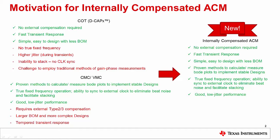Current Mode Control or Voltage Mode Control do offer proven methods to calculate or measure Bode plots to implement stable designs. They offer true fixed frequency operation with the ability to synchronize to an external clock to eliminate beat noise and facilitate stacking. They also provide good low jitter performance.